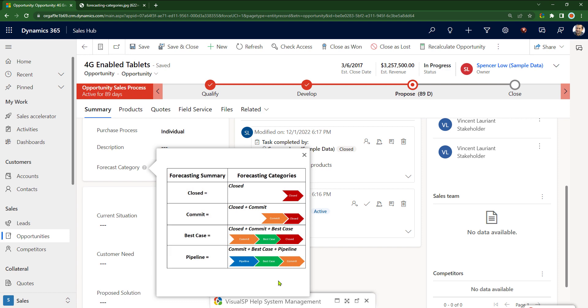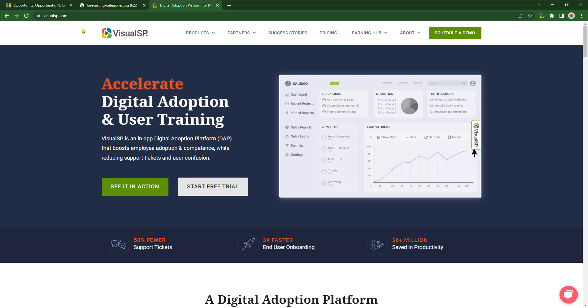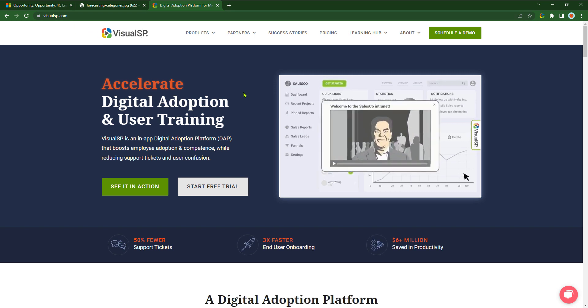So why pay a developer $250 an hour to make this happen? It's not even going to look this pretty. If you want to learn more, go to VisualSP.com and let's talk.